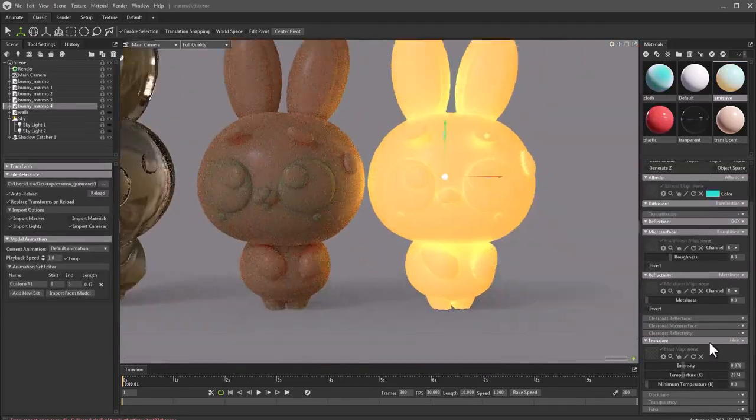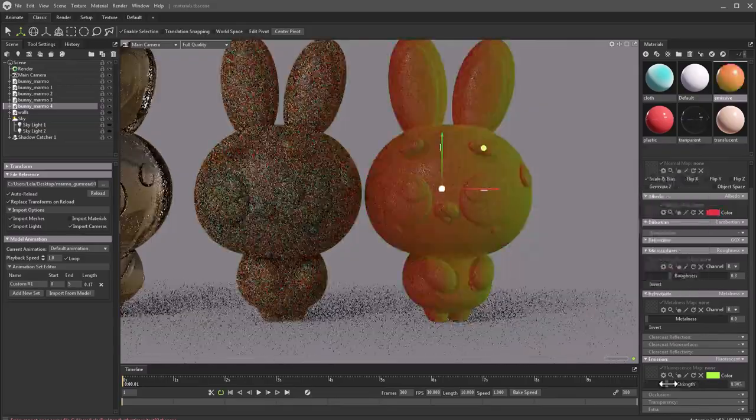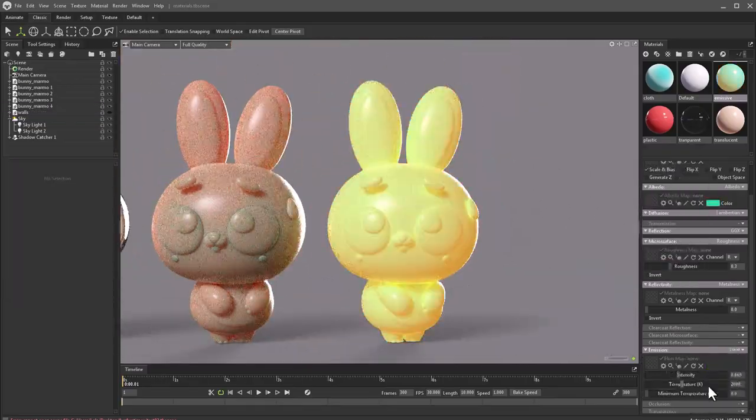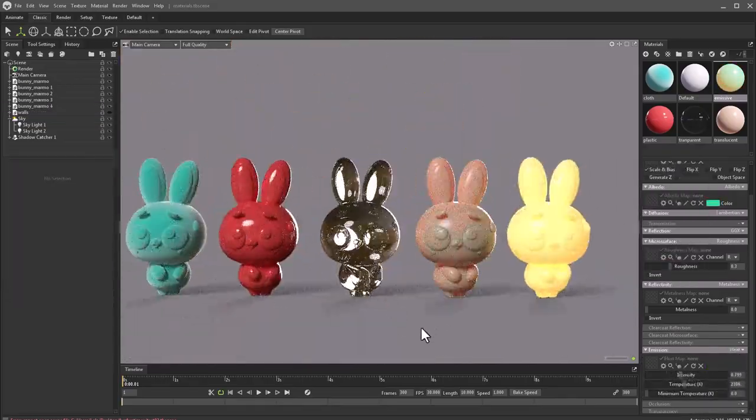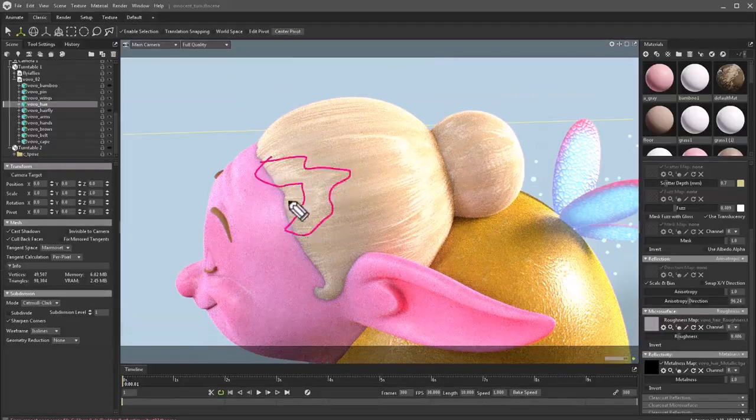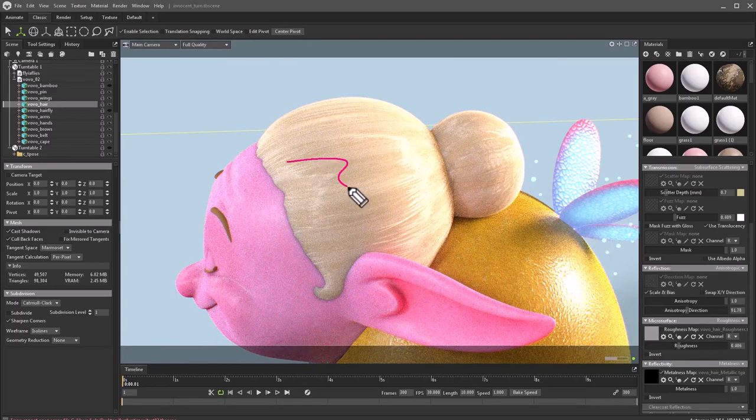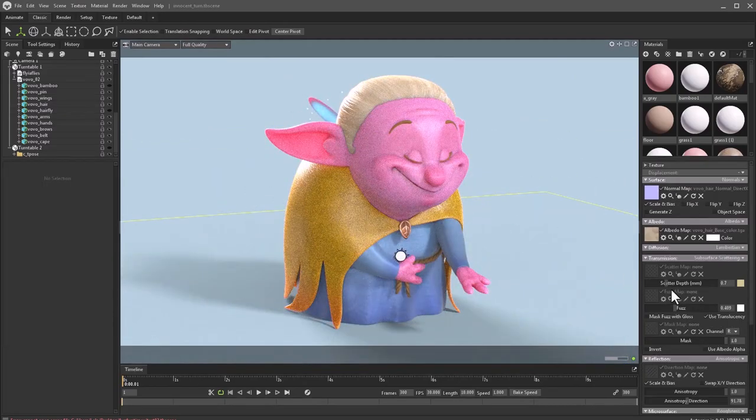We will learn how to make any material type we need, like rubber, plastic, skin and more. Also how to create different lights and when to use them.